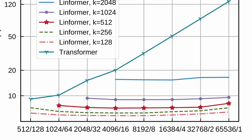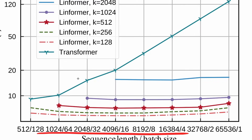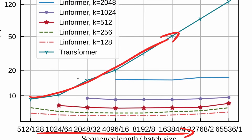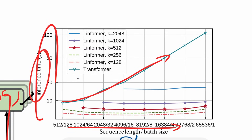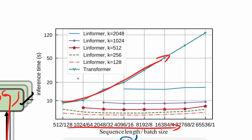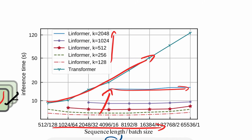They show a demonstration where as you increase the sequence length — decreasing batch size to keep total flops constant — the standard transformer's inference time goes up quadratically on this log-scale plot. The Linformer remains fairly constant for the same k. Of course, as you increase k of the Linformer, inference time will go up since it's O(n·k) rather than O(n²).